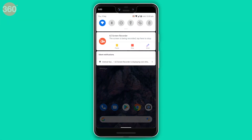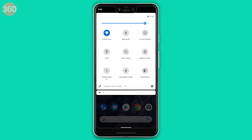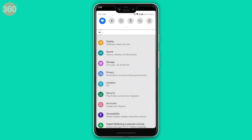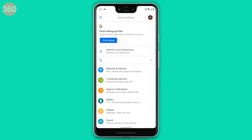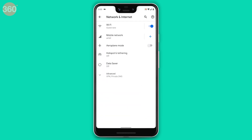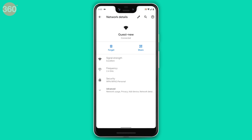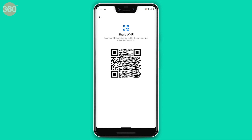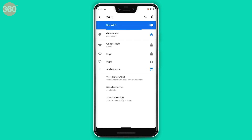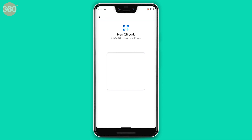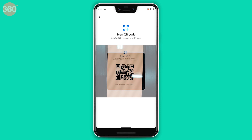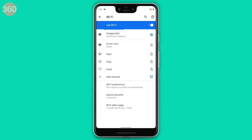If you want to quickly share your Wi-Fi password with a guest, you can do it easily in Android 10. Go to Wi-Fi settings, tap on the network you're connected to, and you'll find a new Share button. Tap it and a QR code will appear — the other person can scan it with their phone to get the Wi-Fi password.